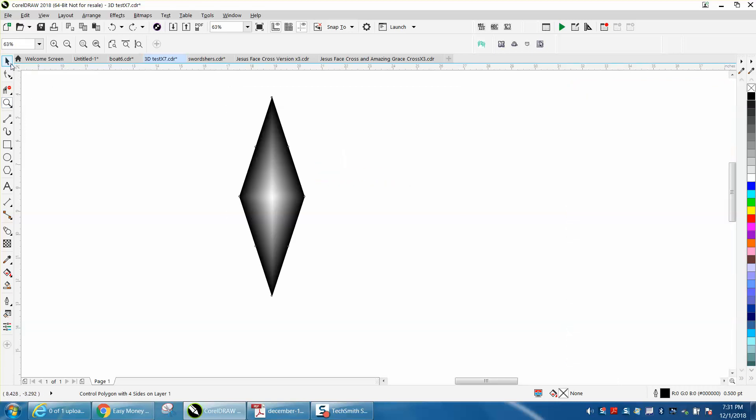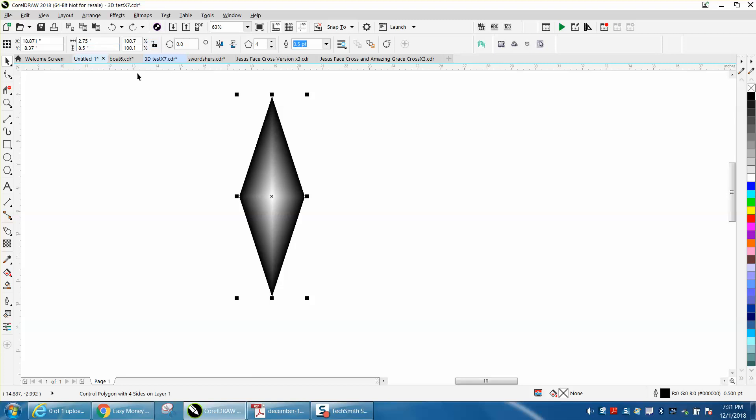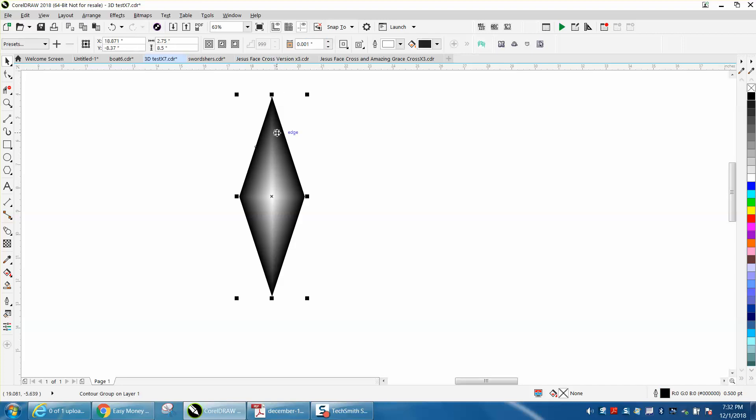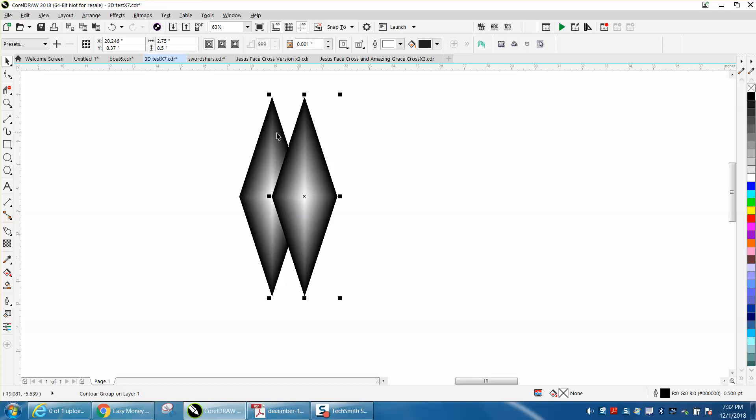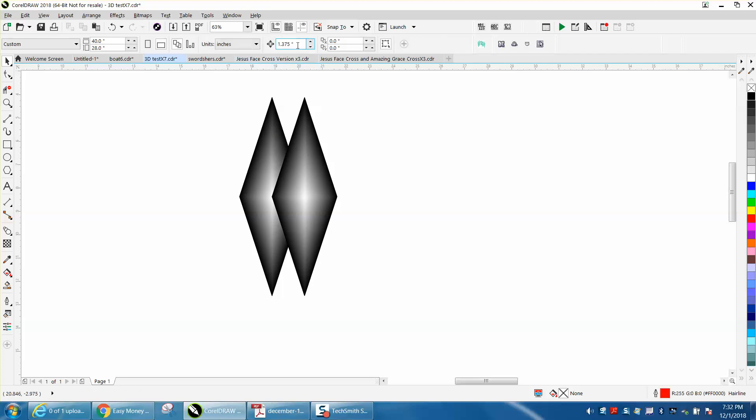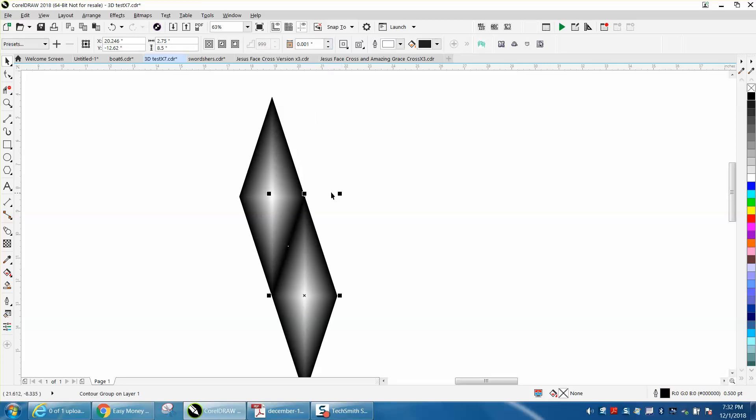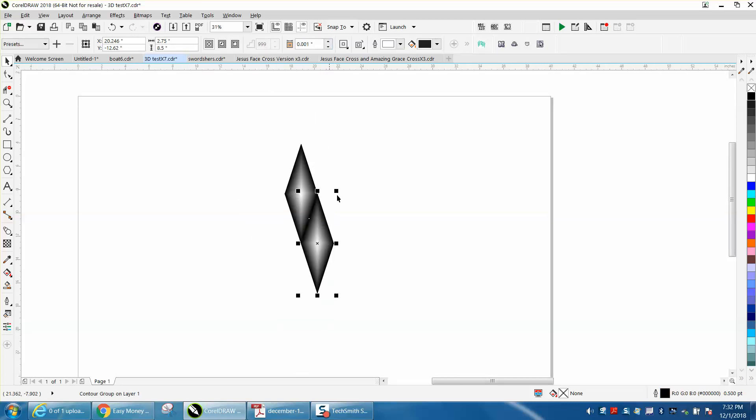After you make your copy, if you make it a roundable number, half of 2.75 is 1.375. So we're going to change it to 1.375. We're going to control and make a duplicate and move it over. Now you're going to wonder that doesn't look right. Well, half of 8.5 is 4.25, and we're going to move it down. And now those two diamonds are perfectly spaced.